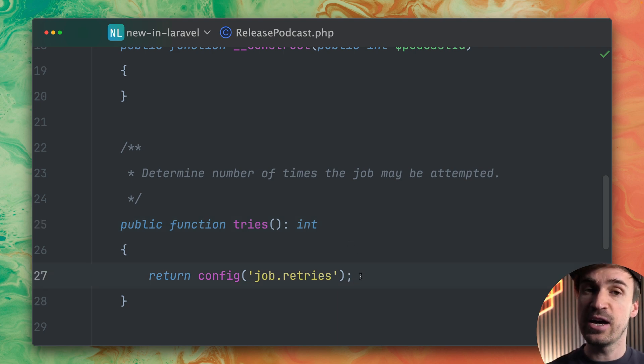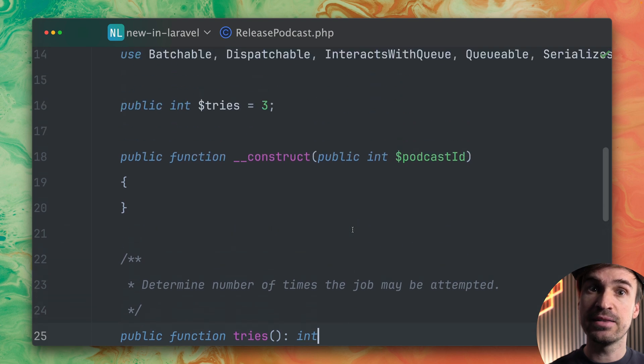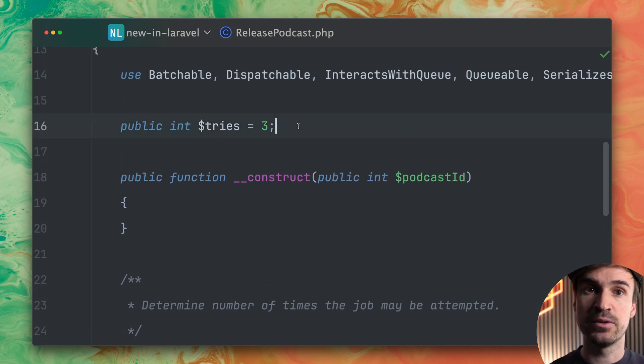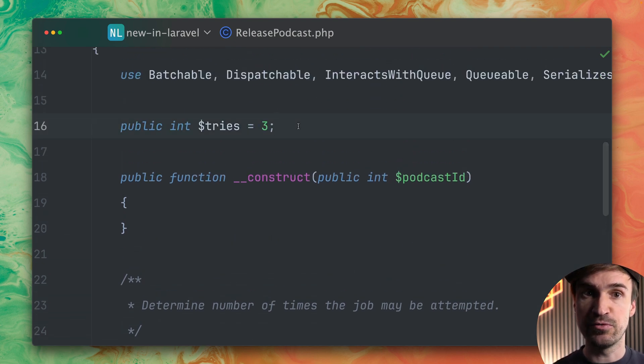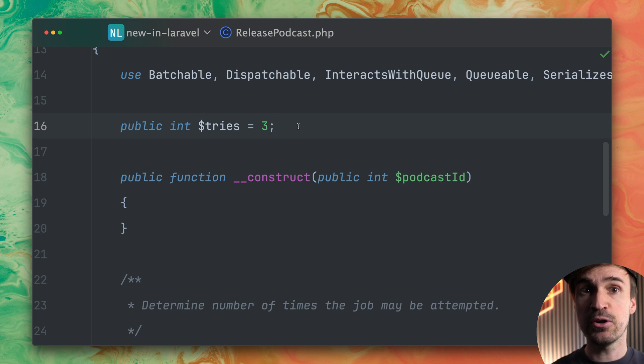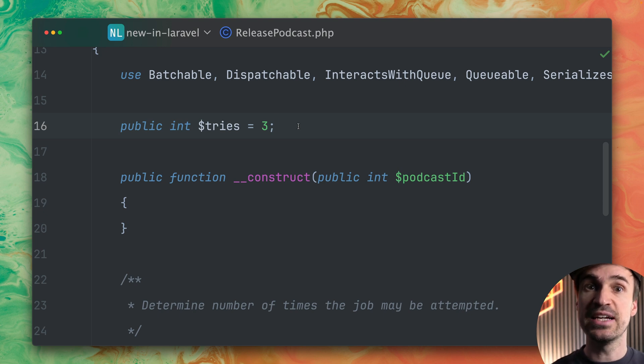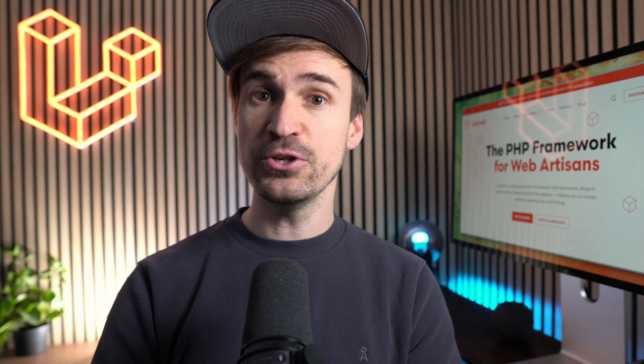If you have both defined the public property will be used first before the method. But now you can also use this method which is pretty handy. Thank you Dee.